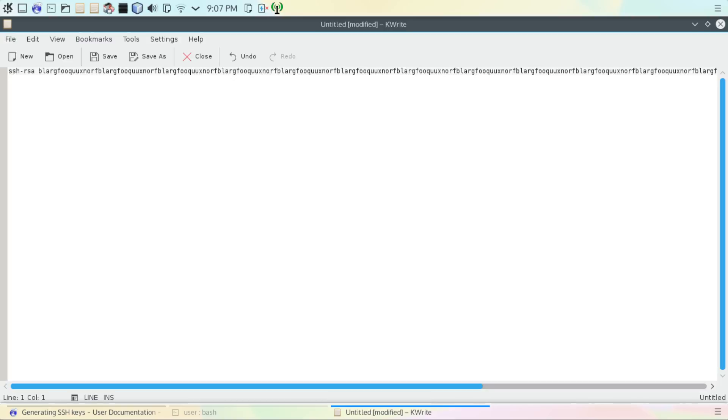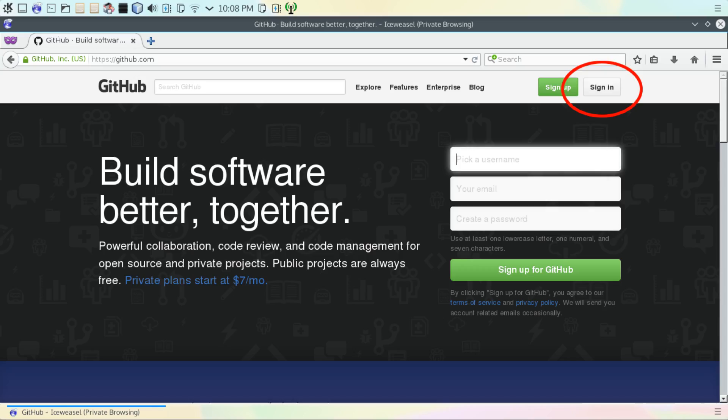You're just going to need to copy all of the text you see here. Hit Control-A, then Control-C, and then open up a web browser and go to github.com. You're going to need to sign in with your user credentials.